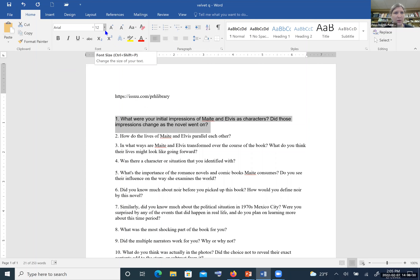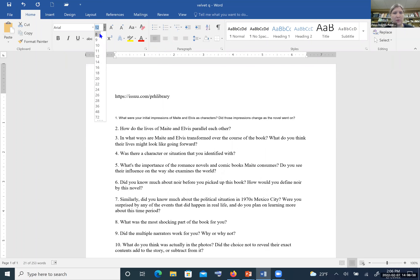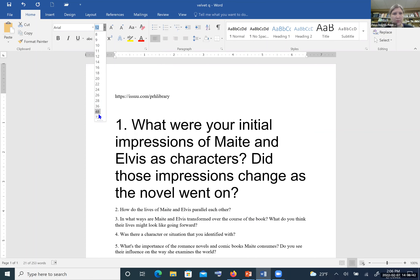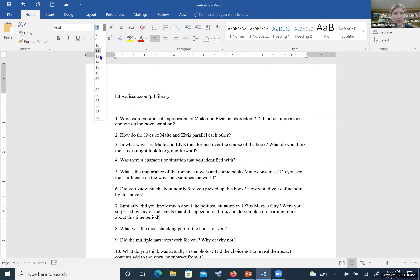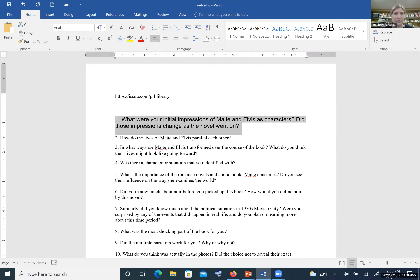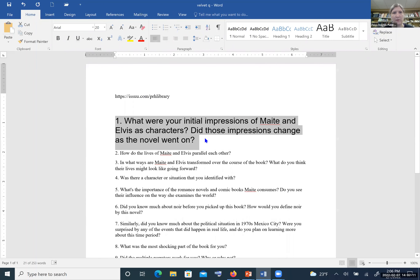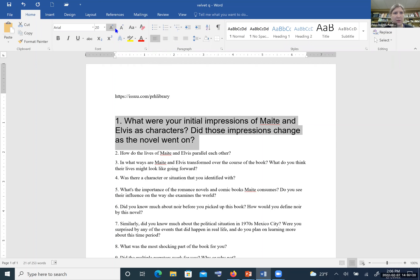Right next to the fonts you see a number — this is the font size. Typically the font is at 12 point, but you can make it smaller or quite large. A large size is usually used for something like a poster. You can select the font size you want, or you can click your cursor into the font size field, hit backspace, type in the size you want, and hit Enter to change it. You can also change the font size using the two A buttons next to it — the larger A increases the font size and the smaller one decreases it by one point each.